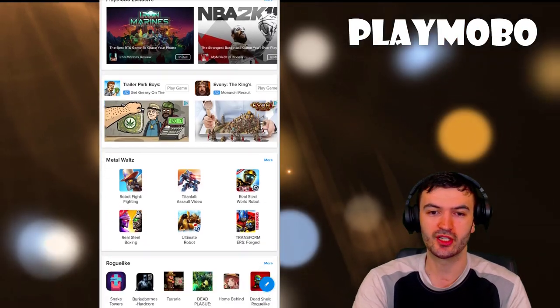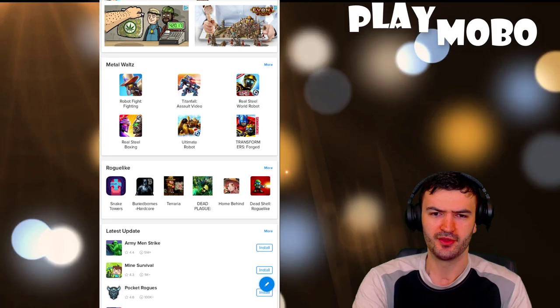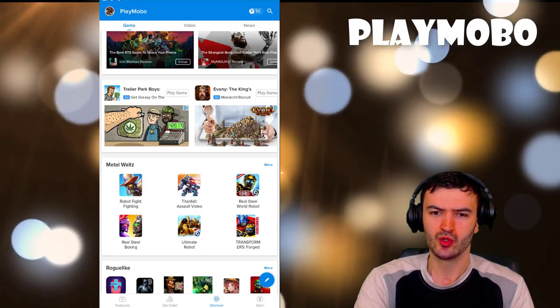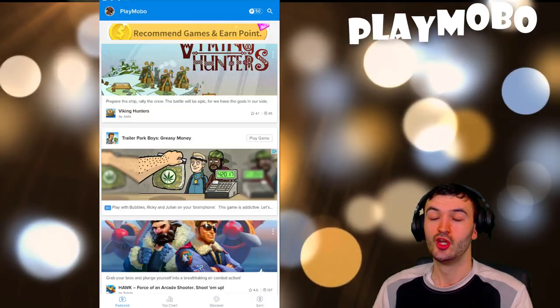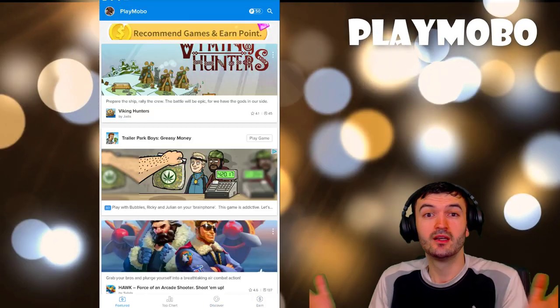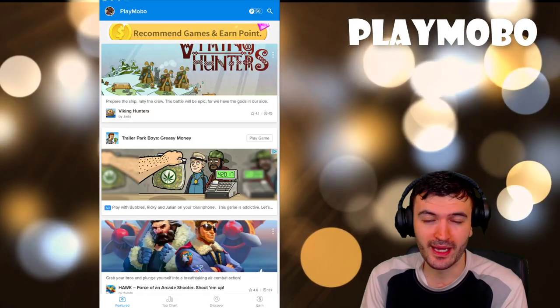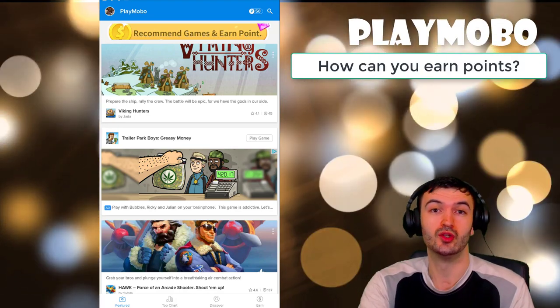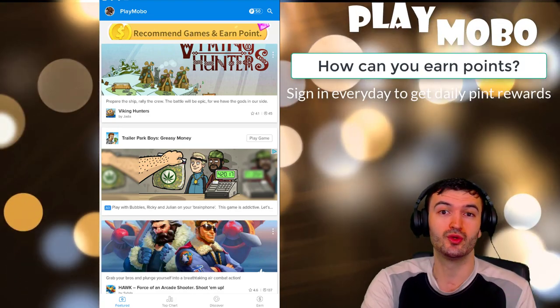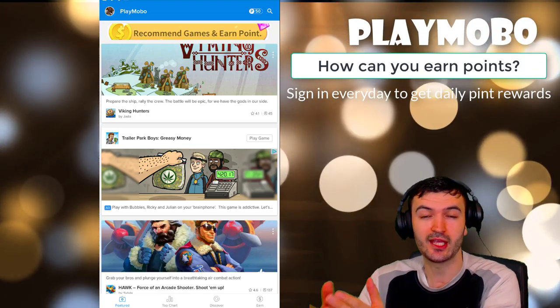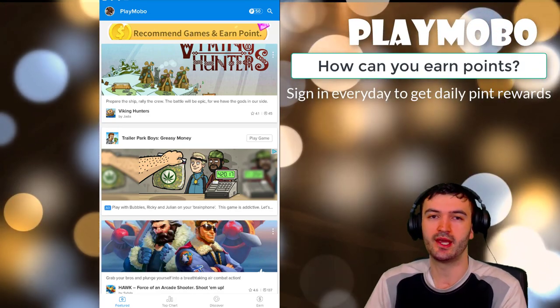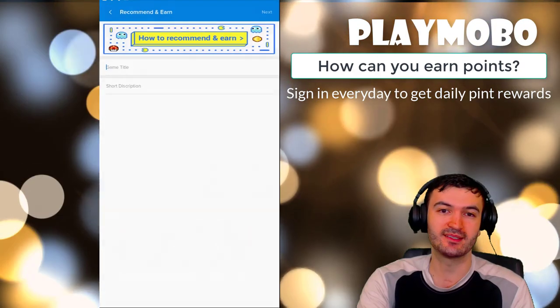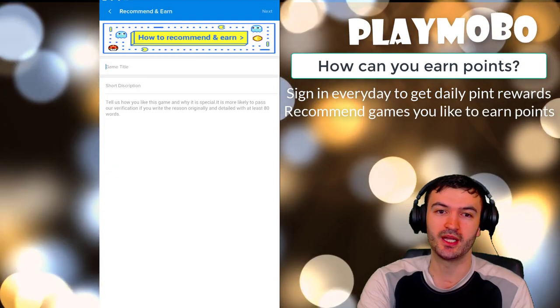We have the Discover page here, then you can earn. So what are the ways to earn points you might ask? First of all, as soon as you log in you automatically get your daily coins. That's one way. Second way is you can recommend. Right at the top here, click on this button.